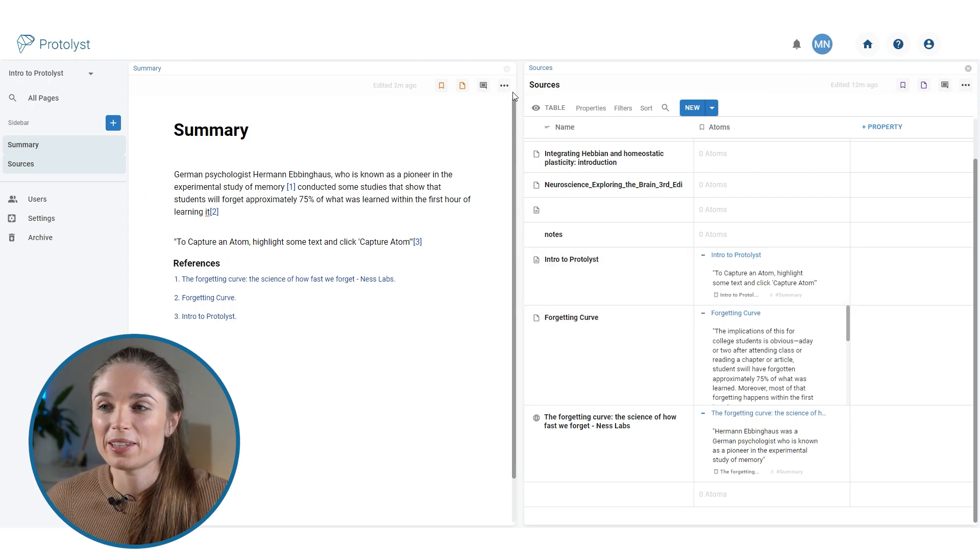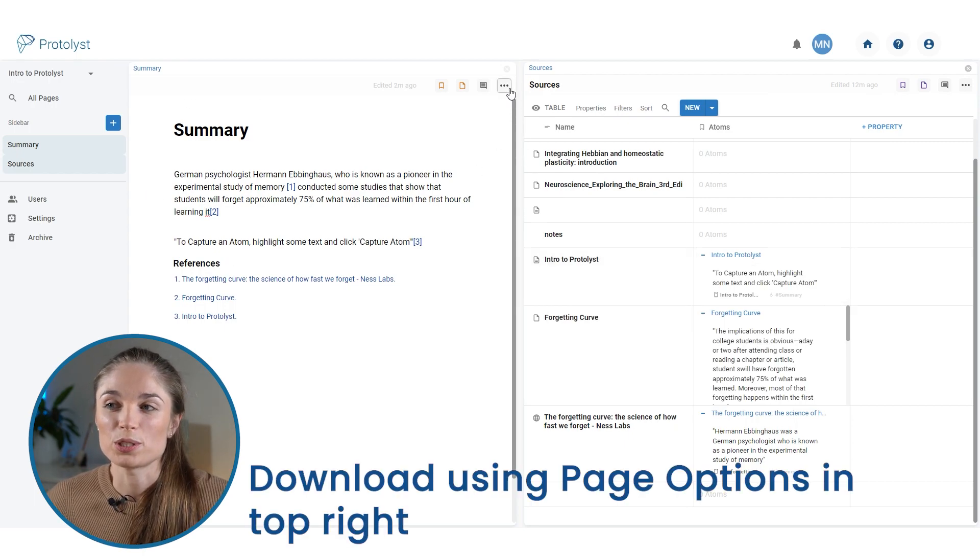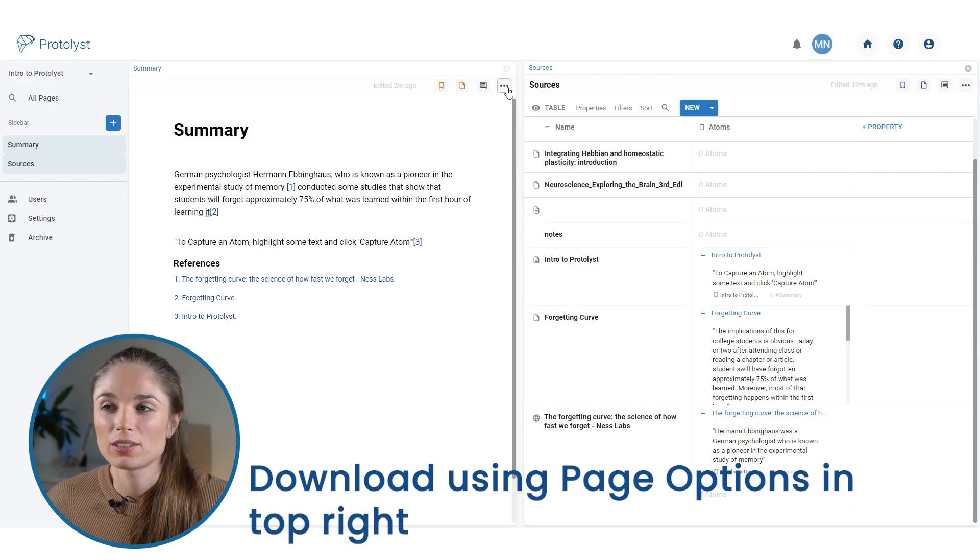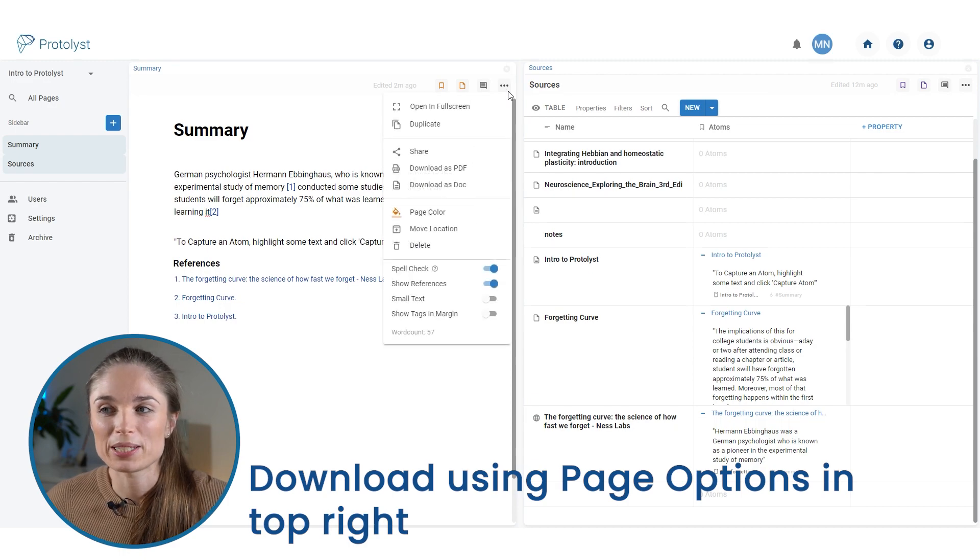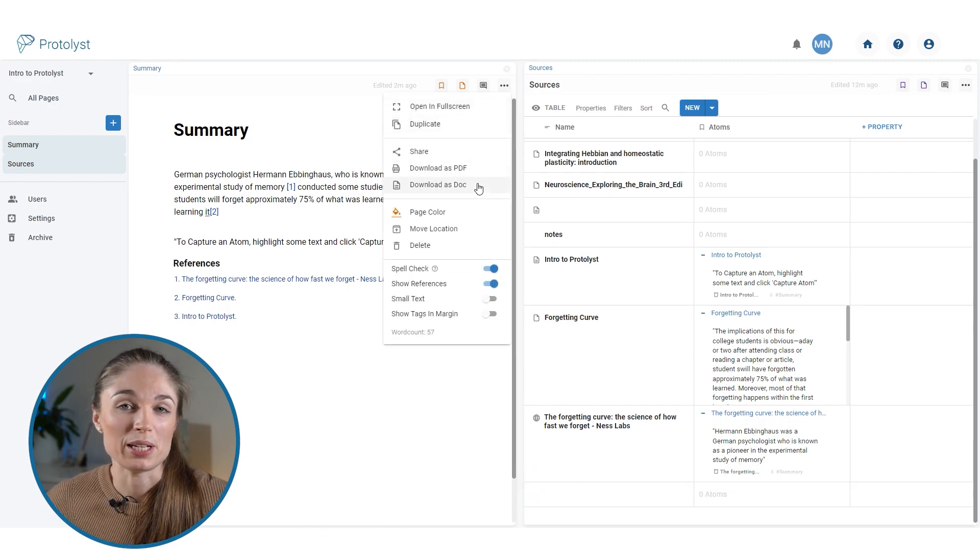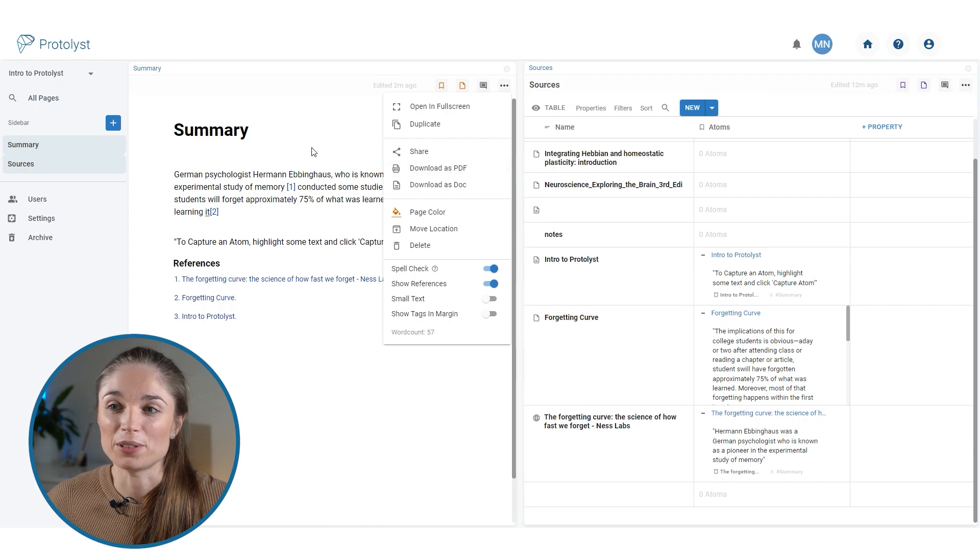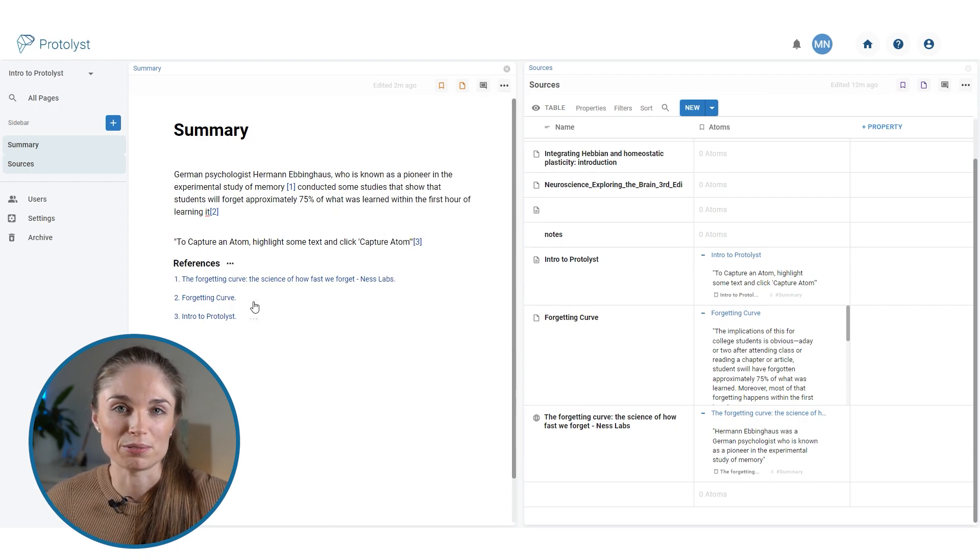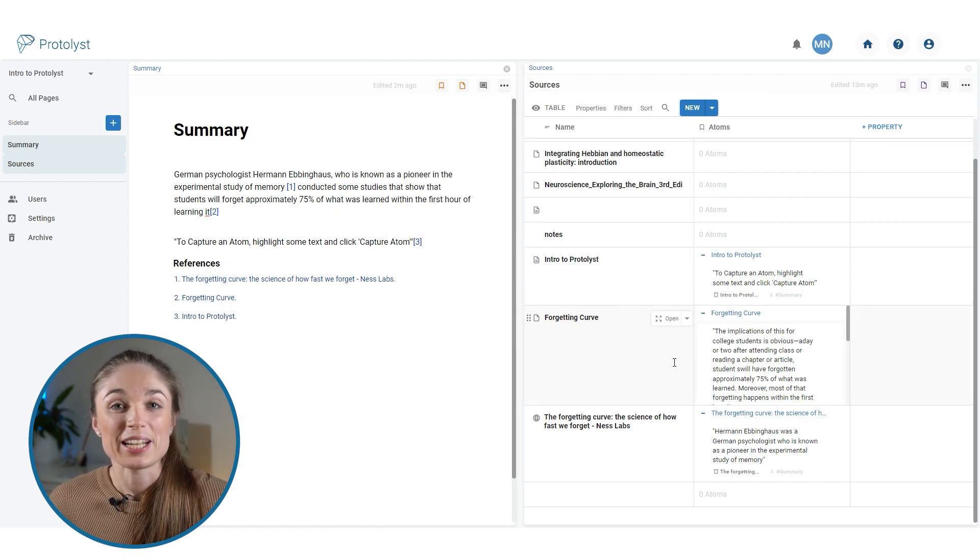Once you're done, you can download this in the page options in the top right of your page. Click that three dot button and then you can choose to download as a PDF or document, and you can get that information out complete with the references section.